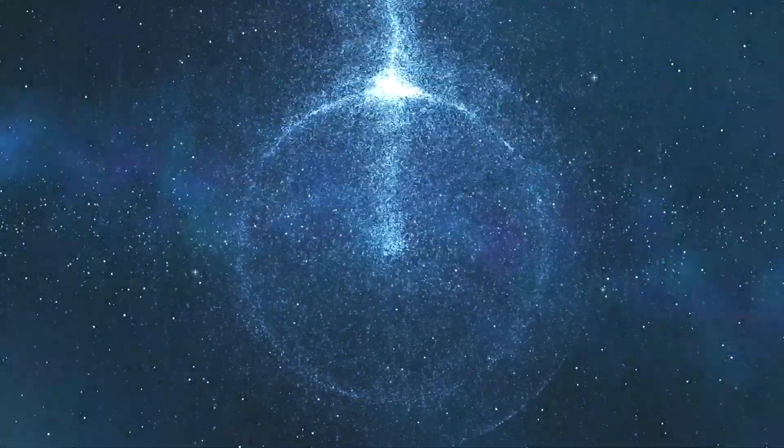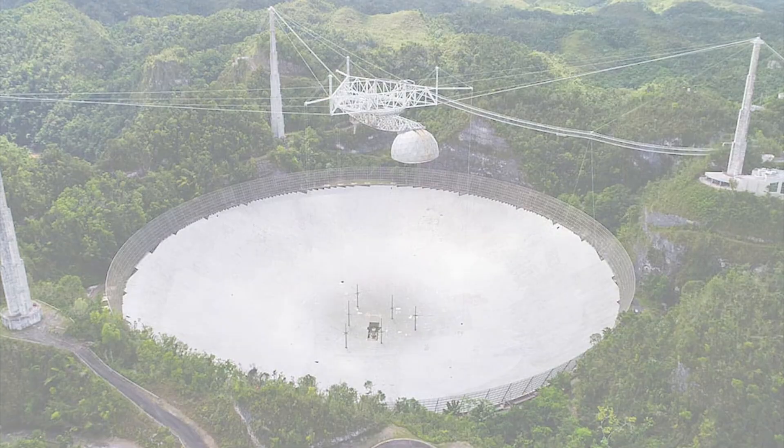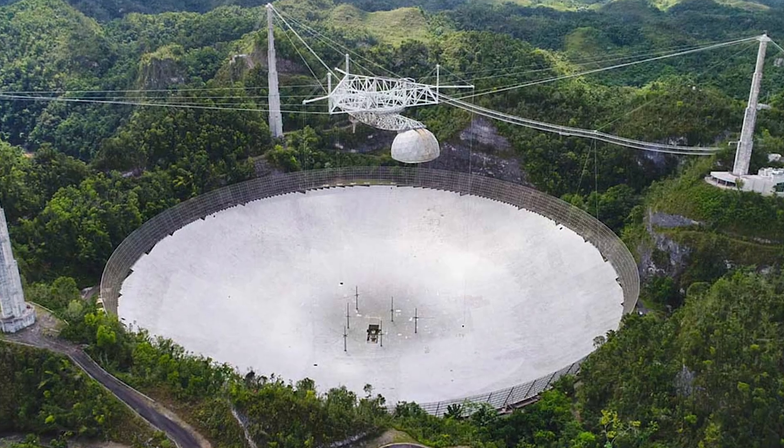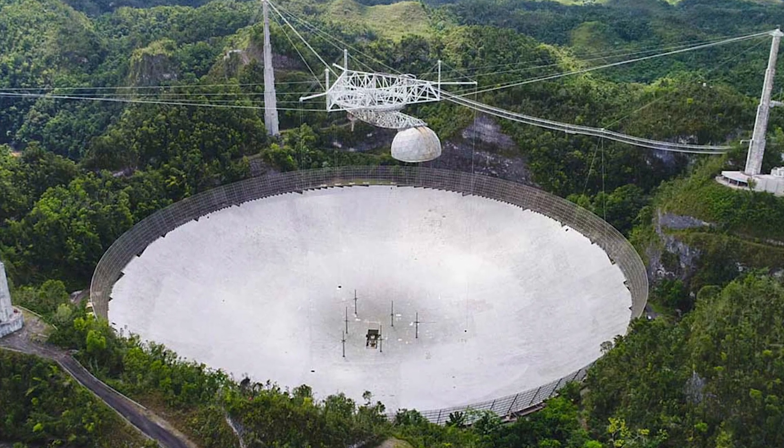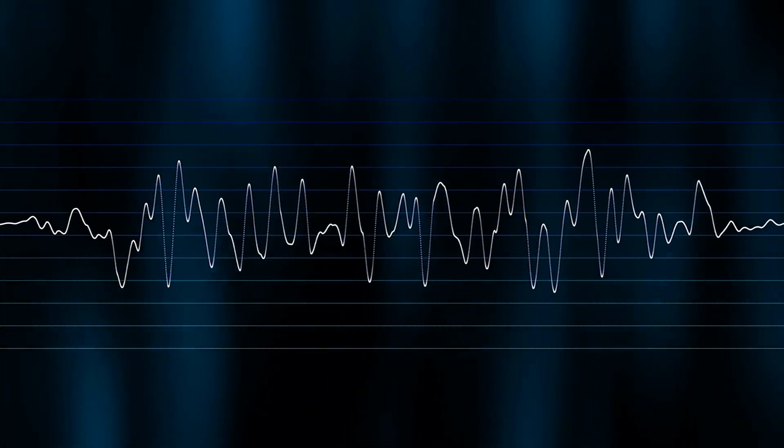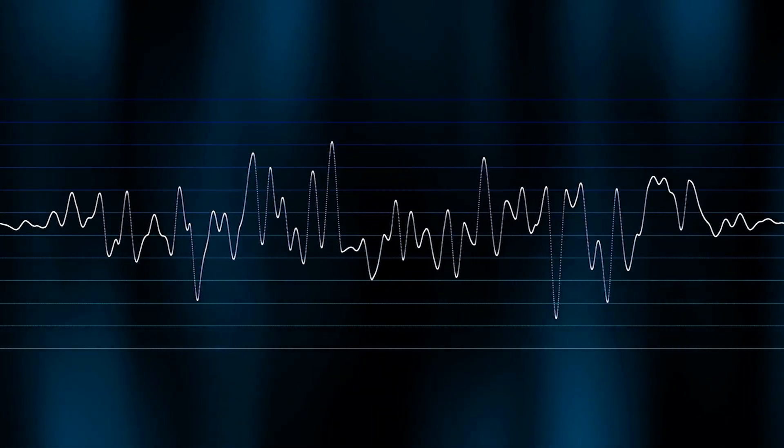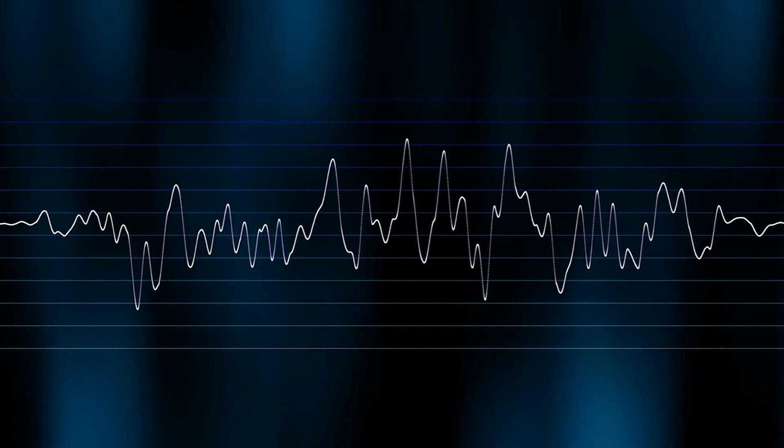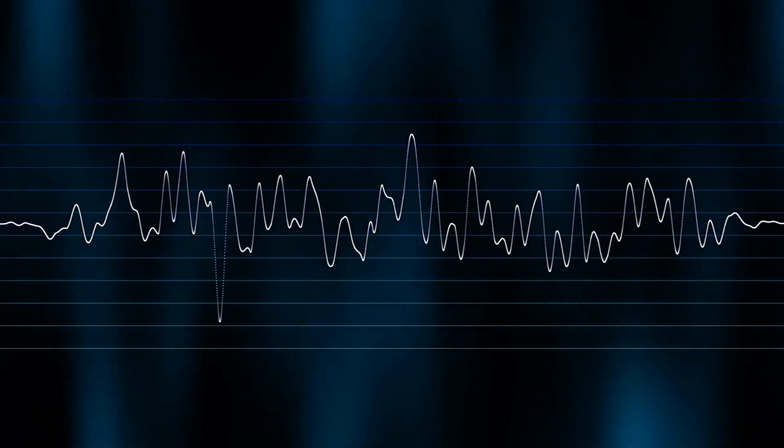Radio Burst 121102 was first detected in 2012 with the help of a powerful radio telescope in Arecibo, Puerto Rico. This object immediately attracted the attention of scientists, as unlike other fast radio bursts, it showed the ability to repeat.